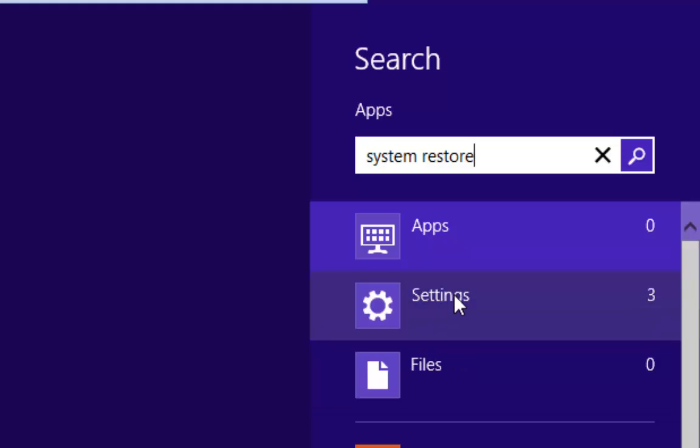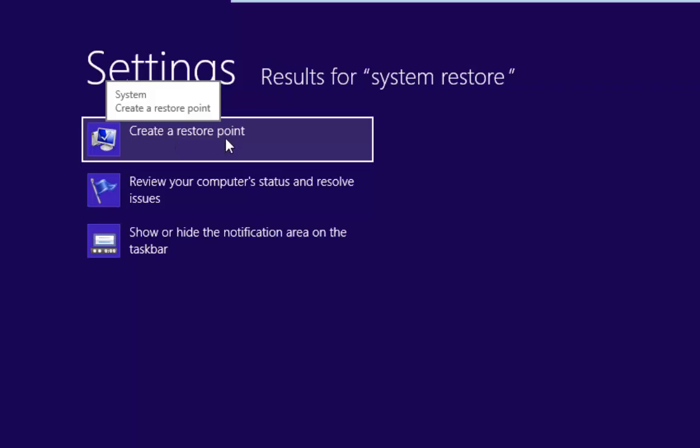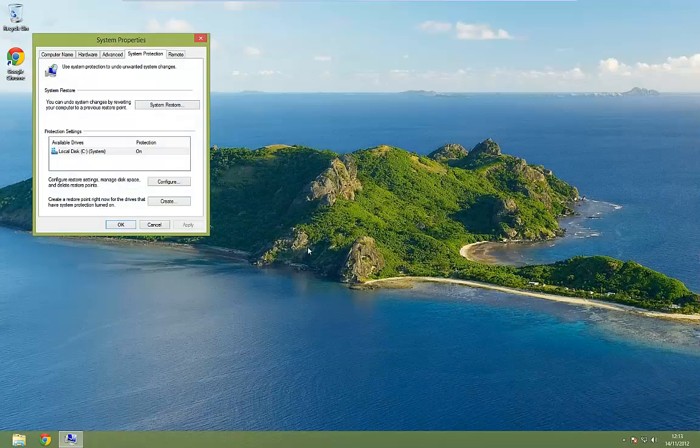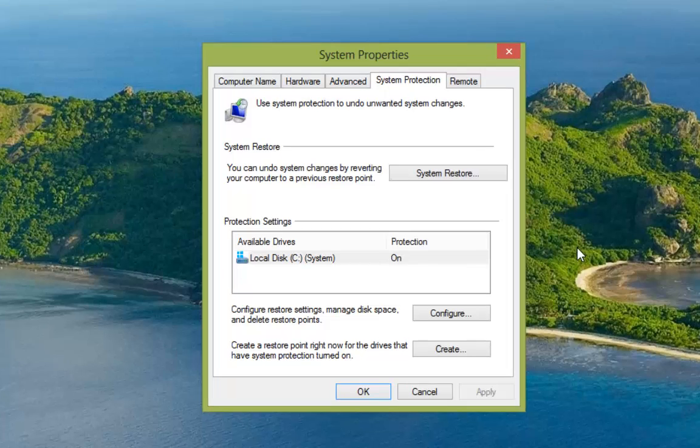And then we'll go down to settings here on the right and we'll left click on settings and you'll see that we have create a system restore point. So we left click there. That's going to take us to the desktop and the system properties box.